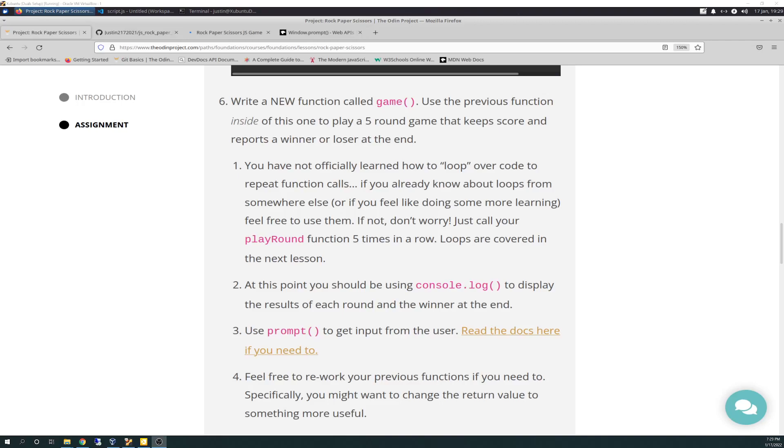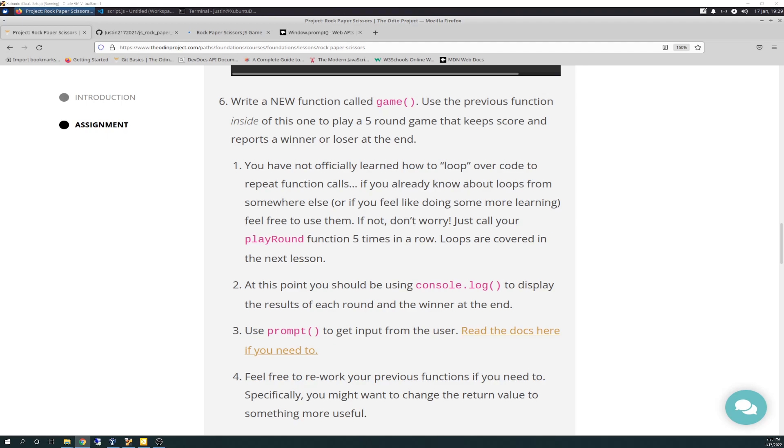Hello there again, friends. Today is 1-17-2022, and today is Odin Project Vlog Day 42, and this is part two in our series of Project JavaScript Rock Paper Scissors, and I'm happy to report that I was able to finish it today, and so this video is wrapping up number six here, and we'll go through that.